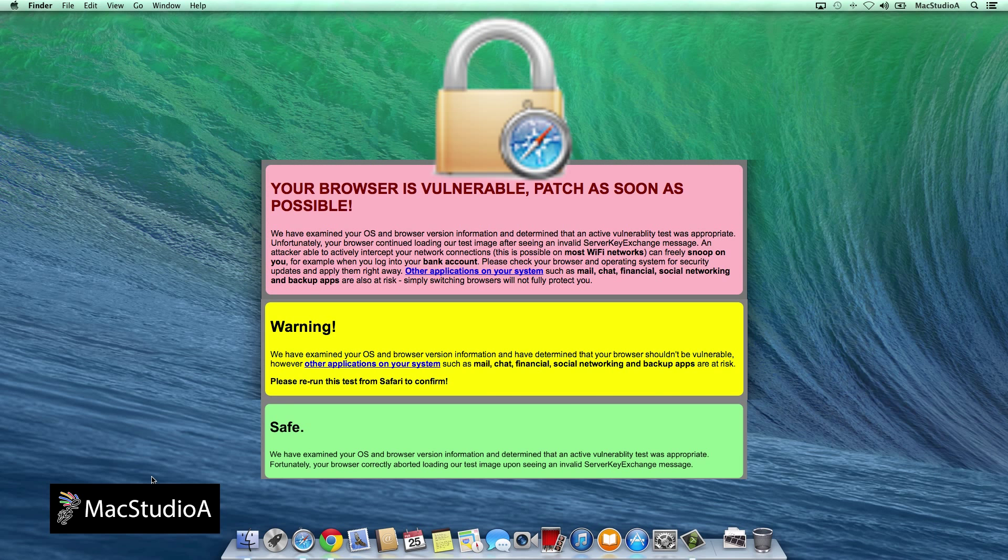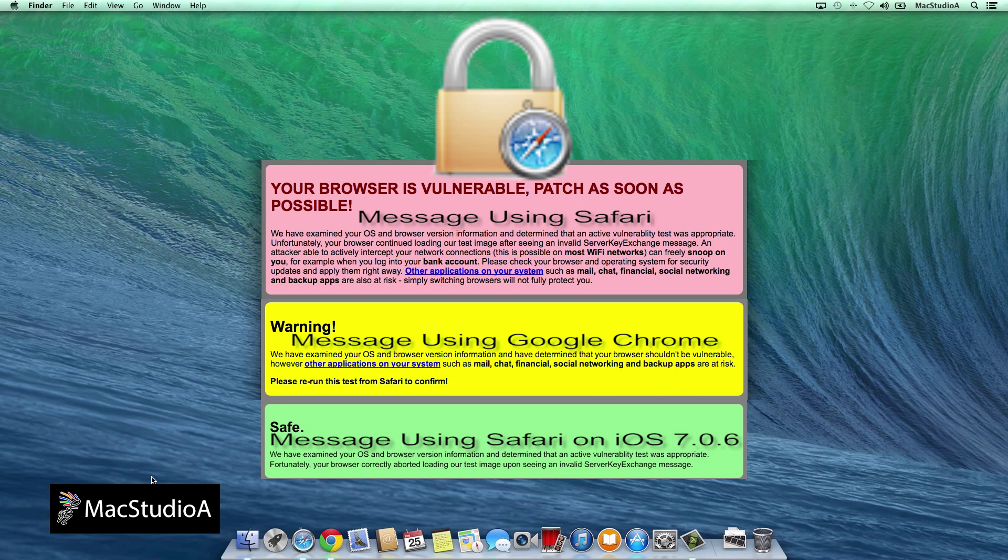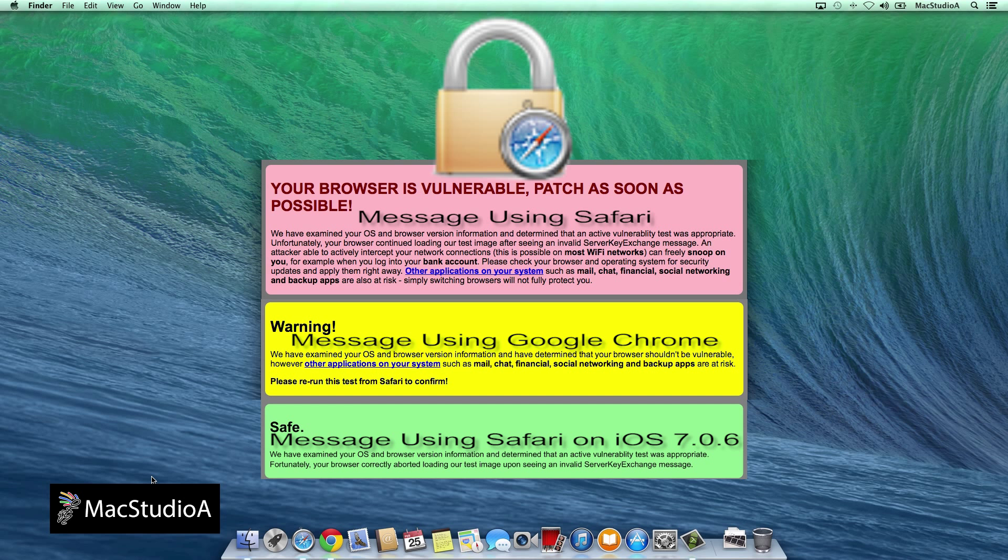Basically, my advice is don't use your Mac in an unsecured Wi-Fi location, especially if you're doing any financial transactions. Until Apple releases a fix, let's hope it's very, very soon.